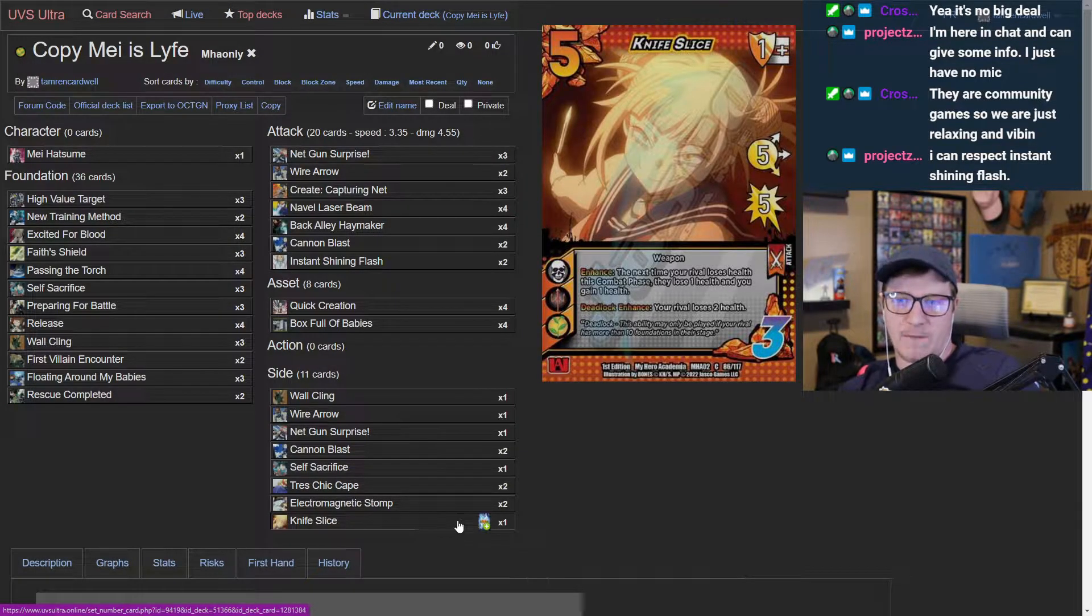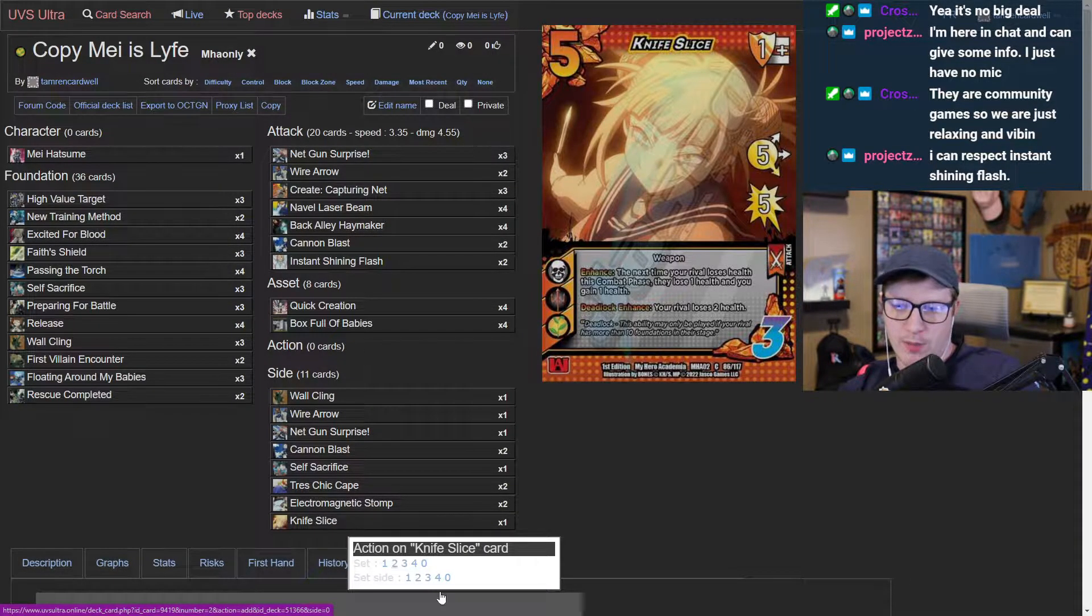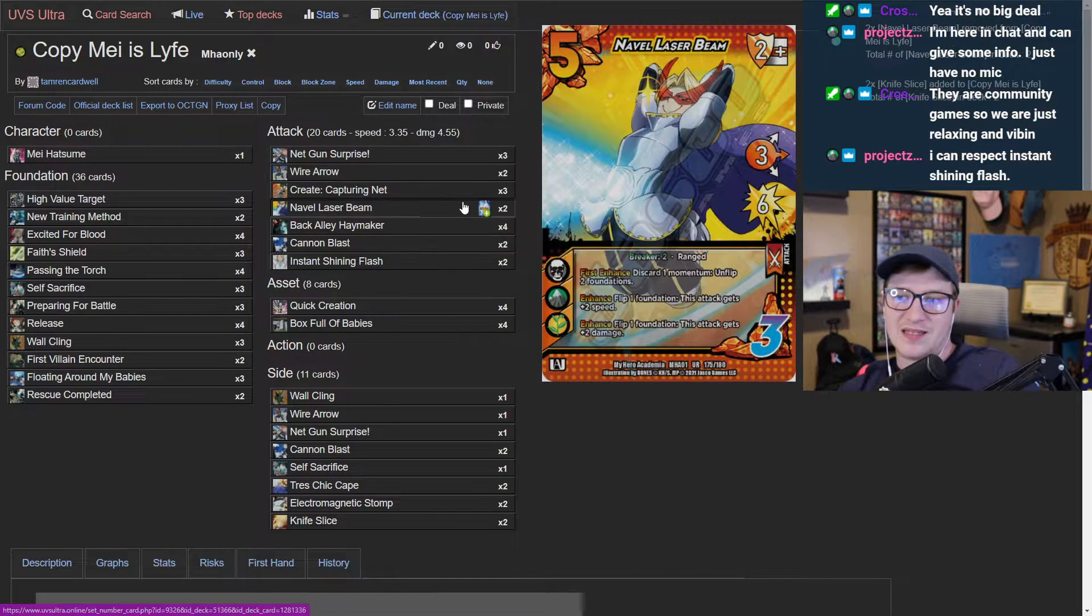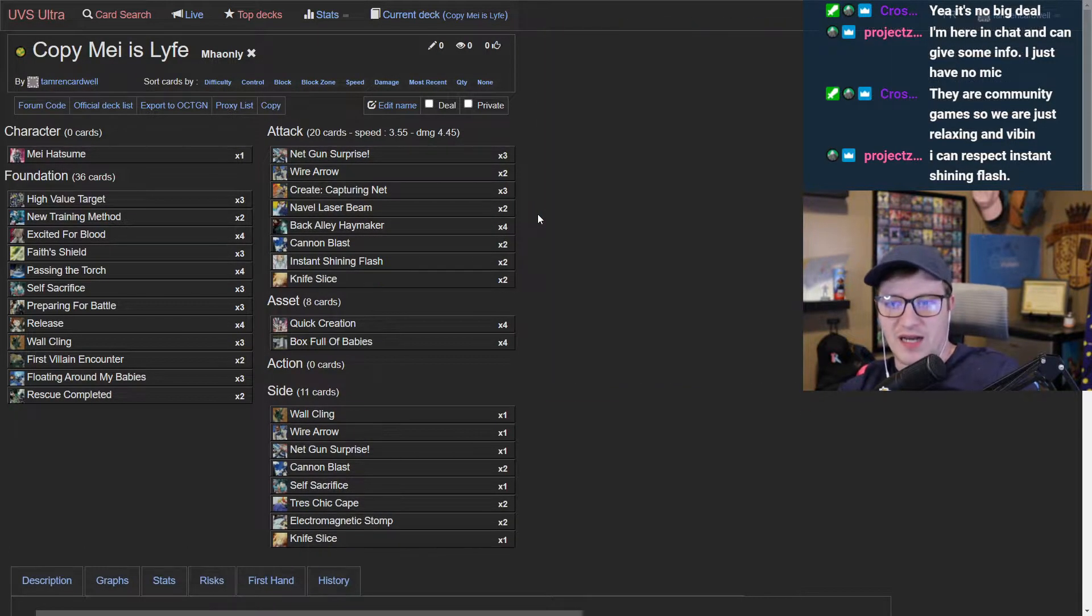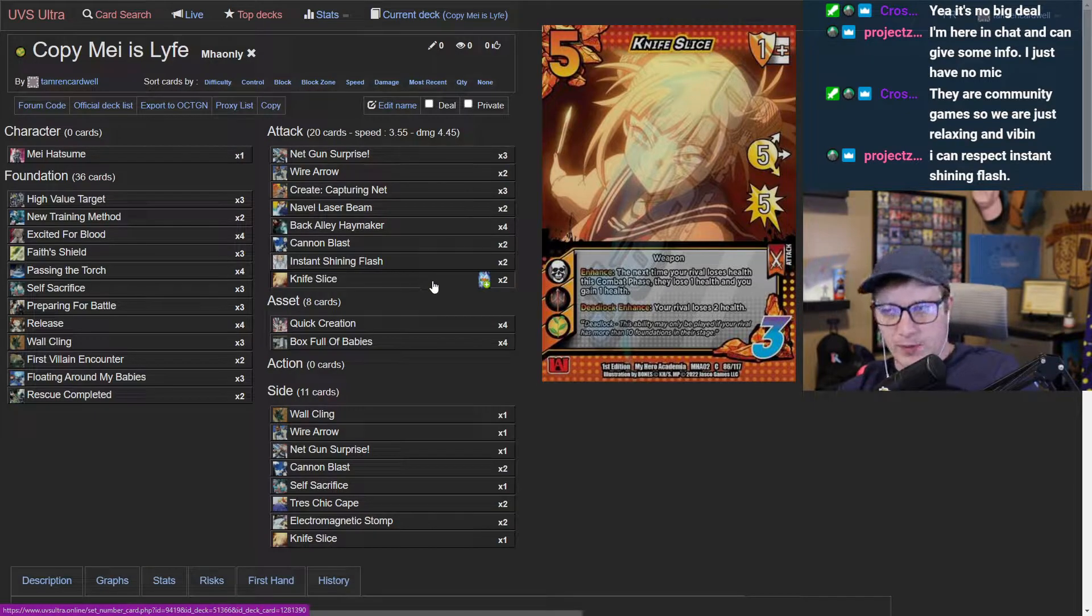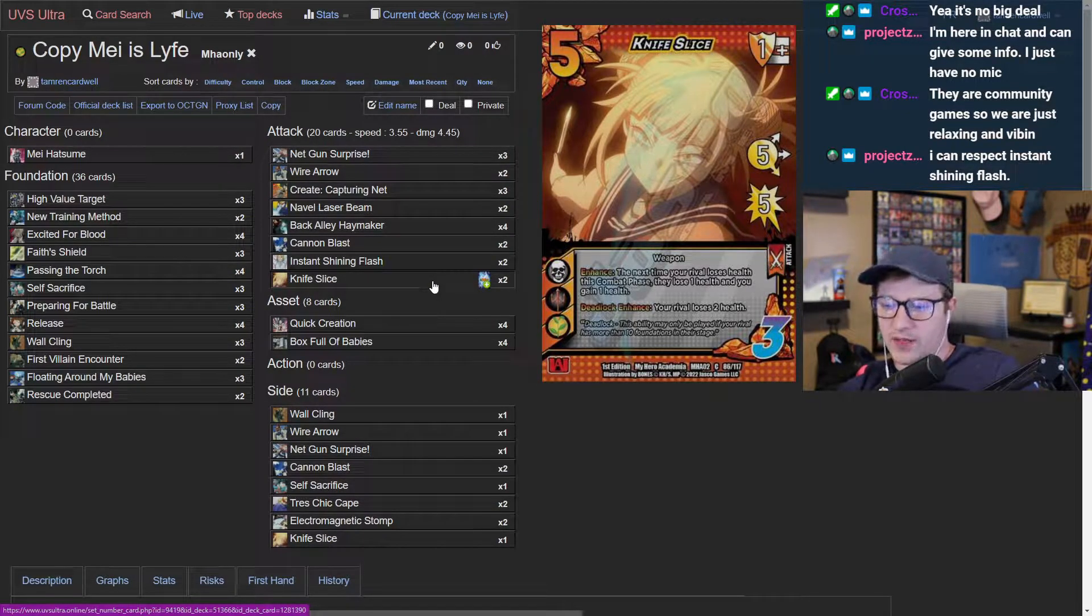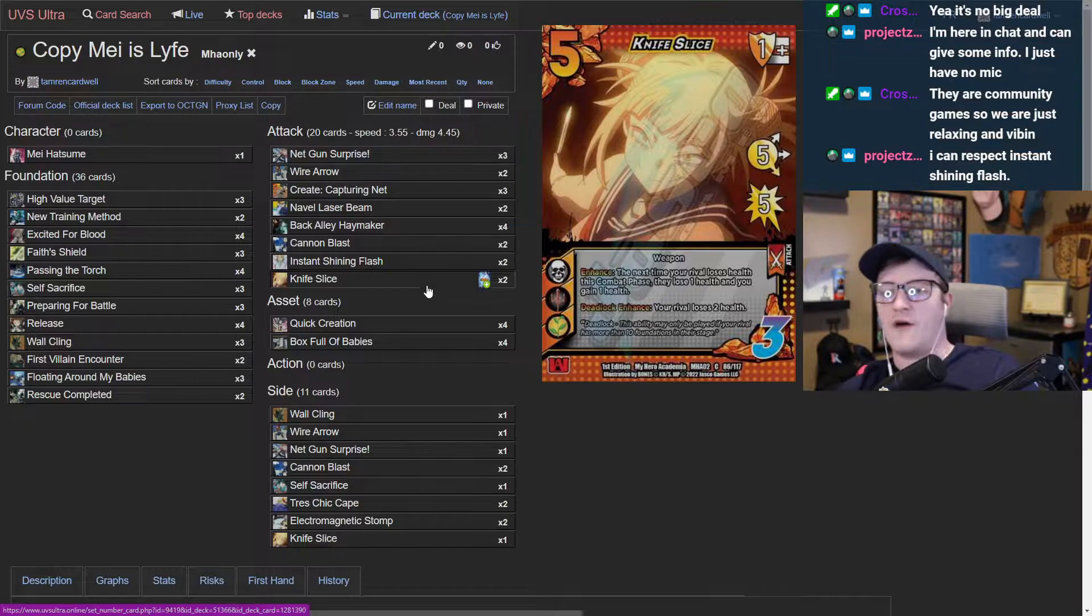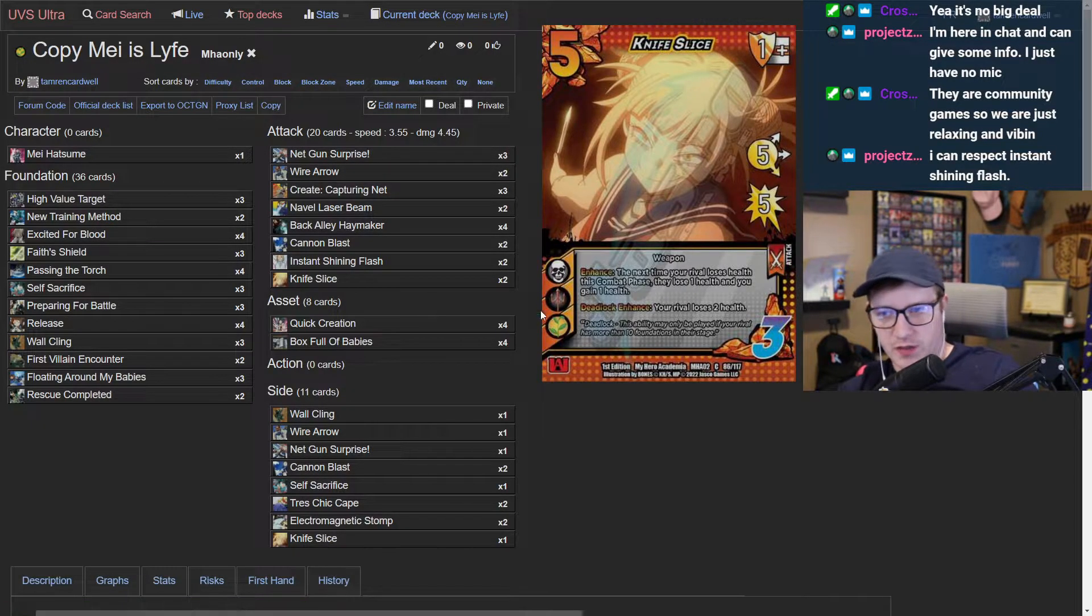You can make it massive with your box full of babies. I want to play this card. I want to take out two of these naval laser beams and sideboard them if I feel I need them. I want to kill people, and knife slice being such a stunning offensive tool to do so is amazing.